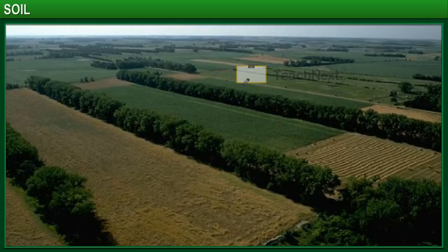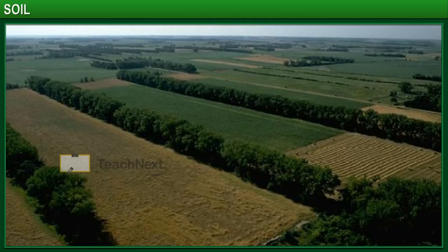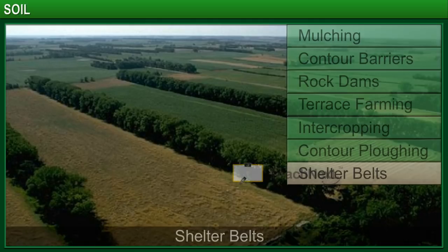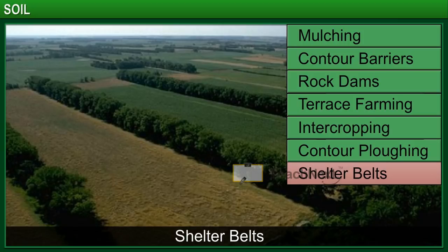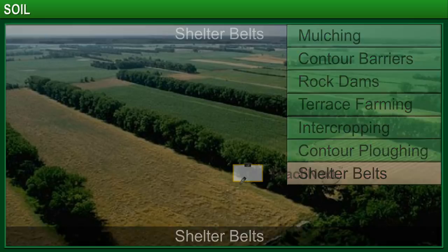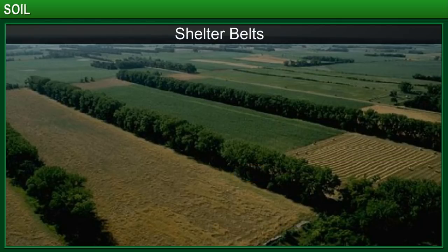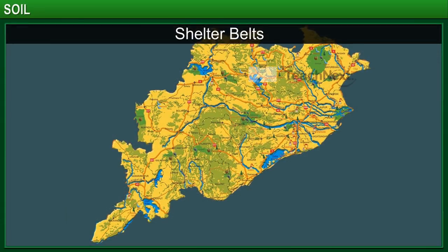In coastal and dry areas, rows of trees are planted to control the movement of wind, thus protecting the soil from being blown away. These rows of trees act as shelter belts. Shelter belts can be seen in areas that are prone to fast winds, like the coastal regions of Orissa in India.